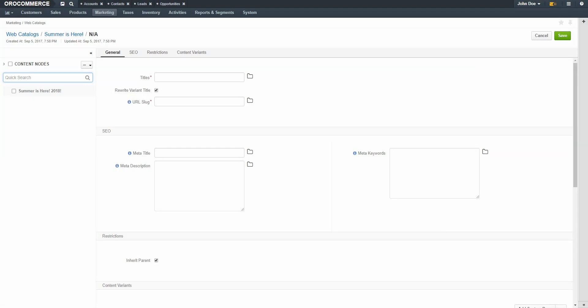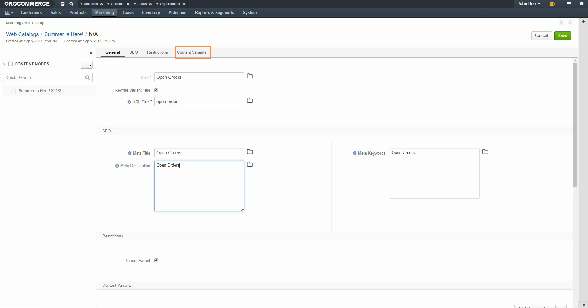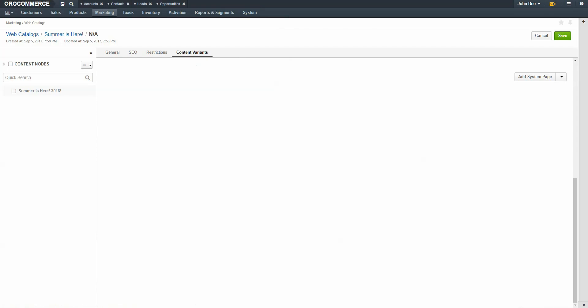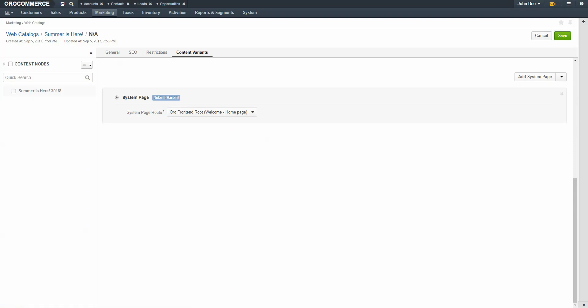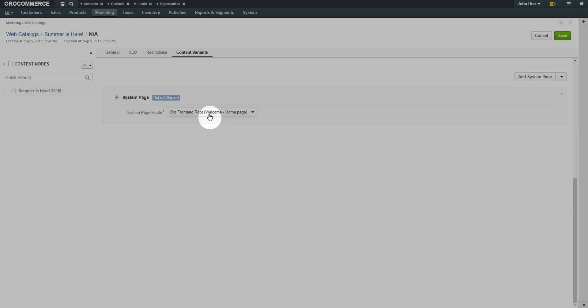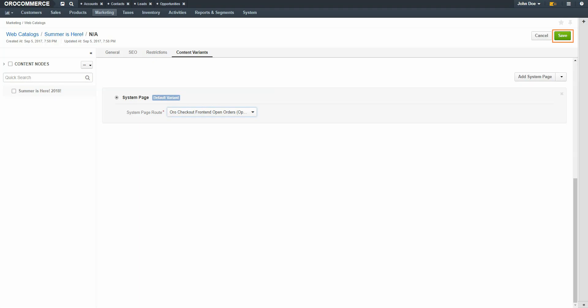A blank content node form displays. Fill out the general information, SEO, and restrictions as previously demonstrated. The URL slug is created for you, but you can change this value if necessary. Click the Content Variance link. Now we're going to add a system page, so click Add System Page. Use the dropdown to select a type of page. For our example, we'll select Open Orders. Click Save in the top right-hand corner of the screen.